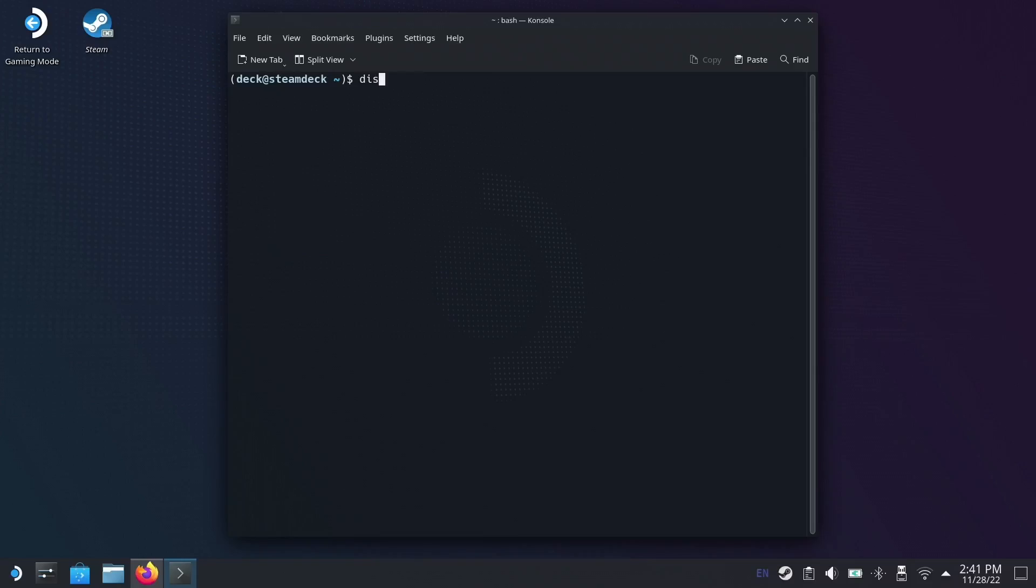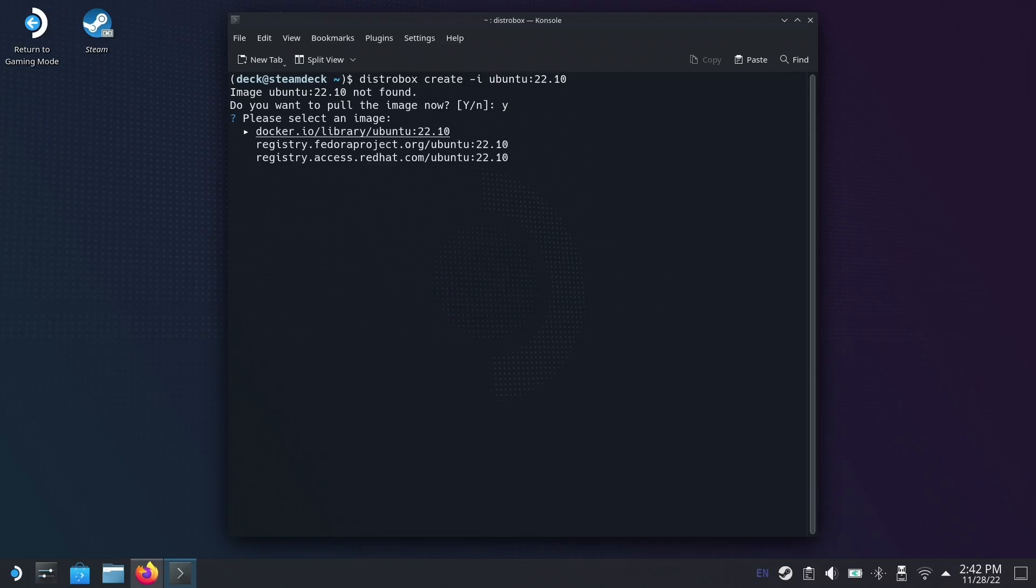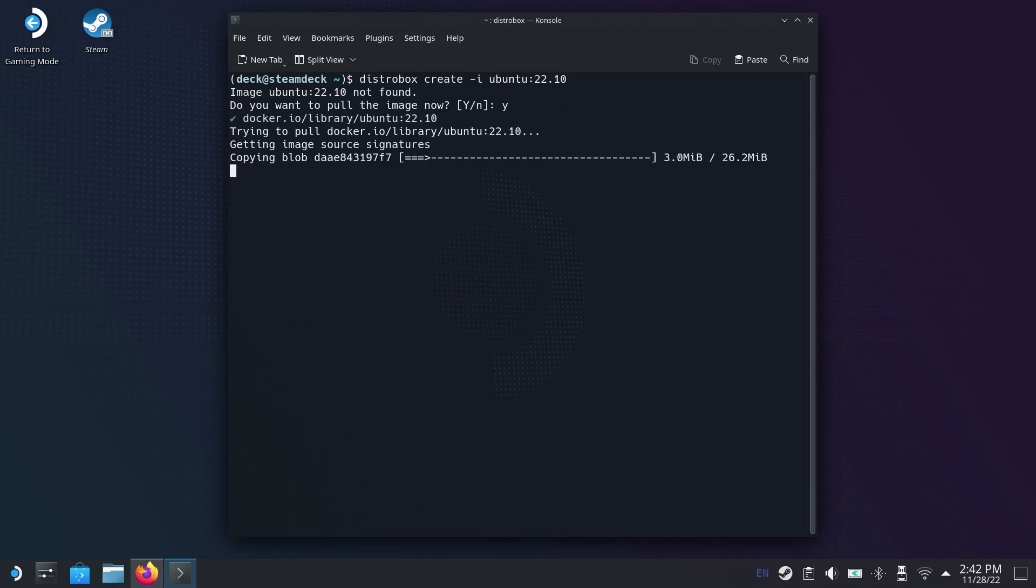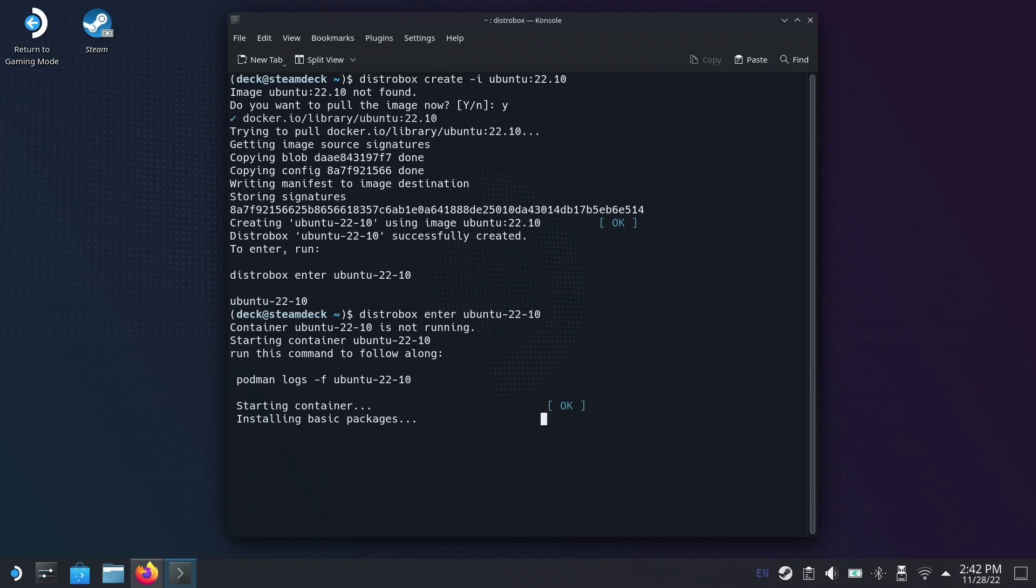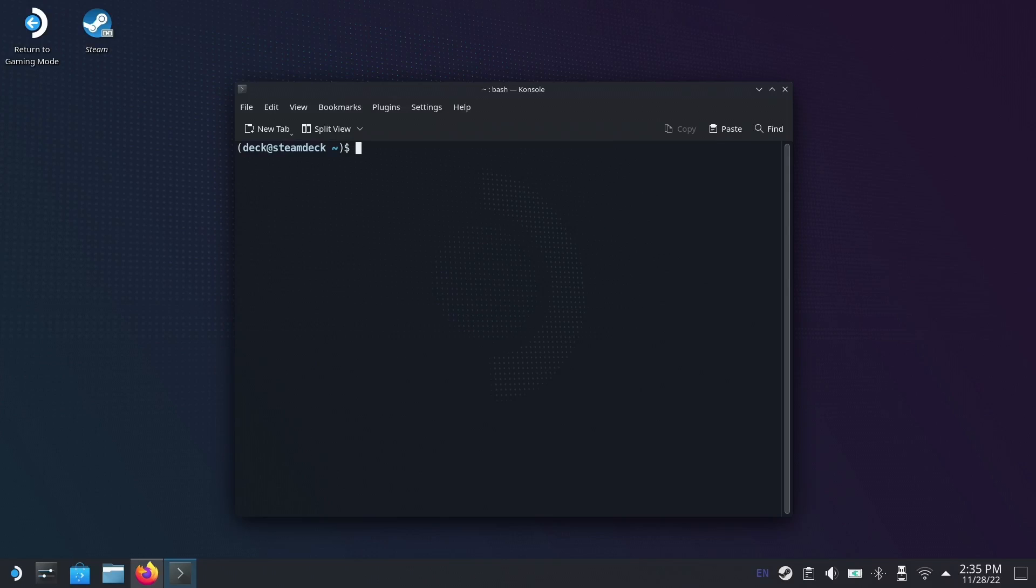This means we can set up the Steam Deck in a similar way that Windows Subsystem for Linux does for Windows, with tight integration for programming without a dual boot configuration. It's essentially a Linux subsystem for Linux, if you like. Here I'm going to show you how to set it up and how it resolves some issues I hit with pyenv and docker in my previous coding on Steam Deck video.